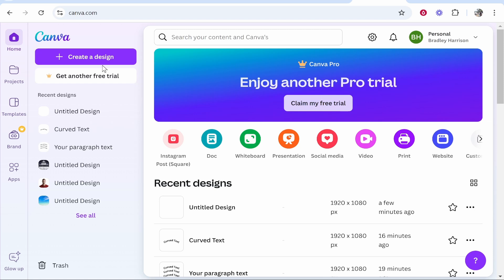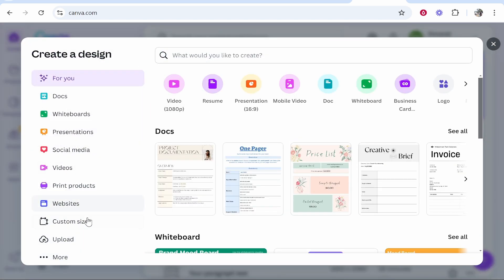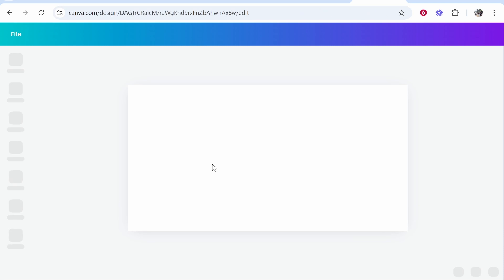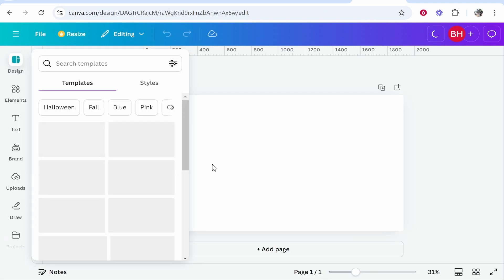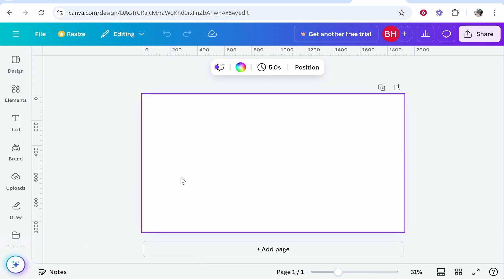So I'm going to go to create a design in Canva. I'm going to create a custom size project 1920 by 1080, just a blank project although you can put this on any project that you like.